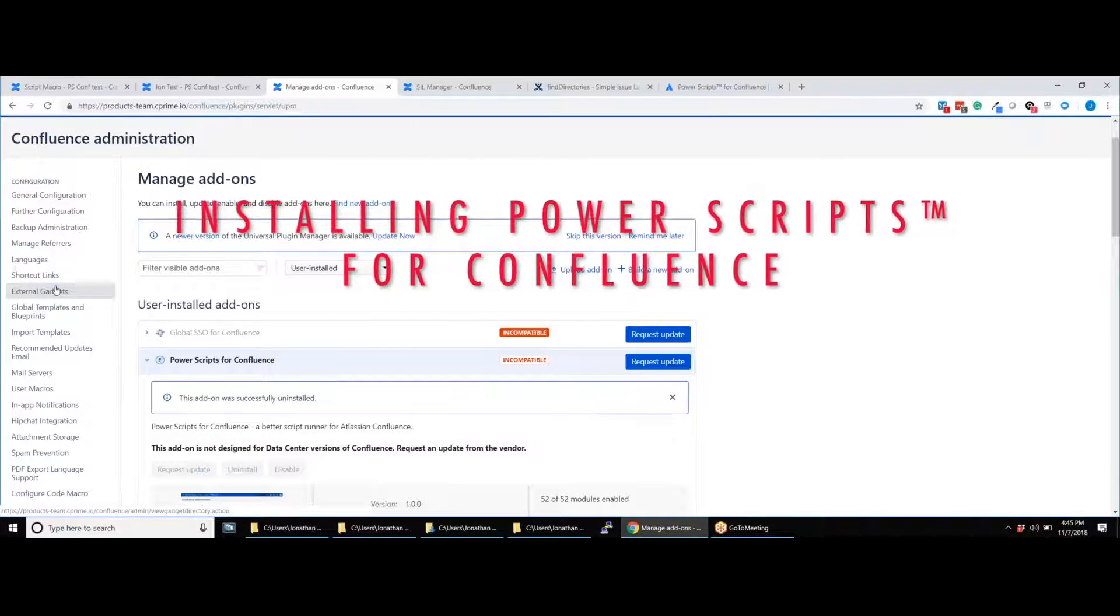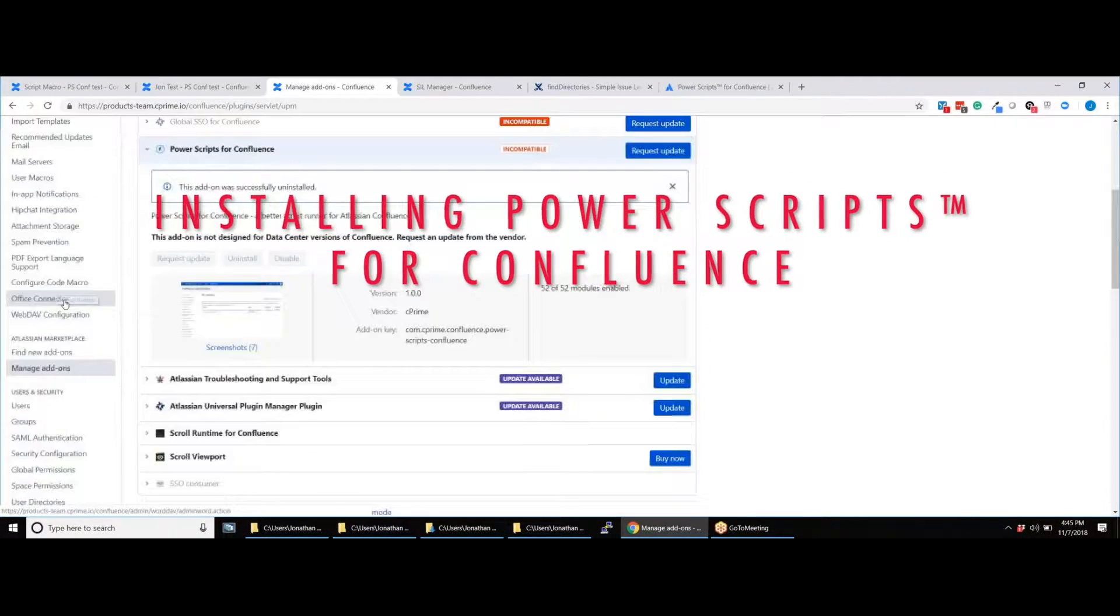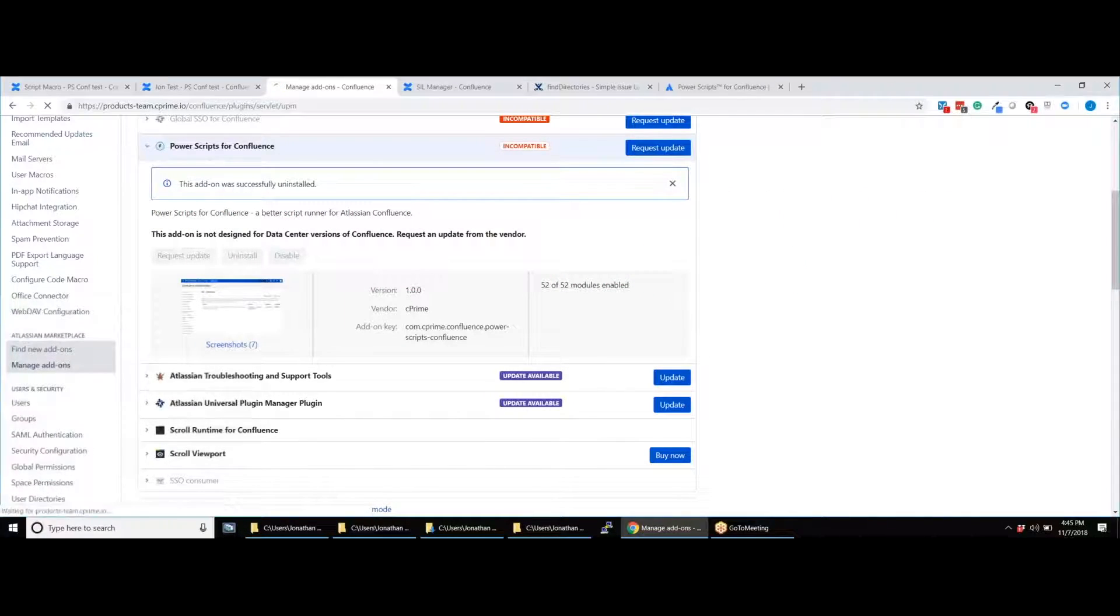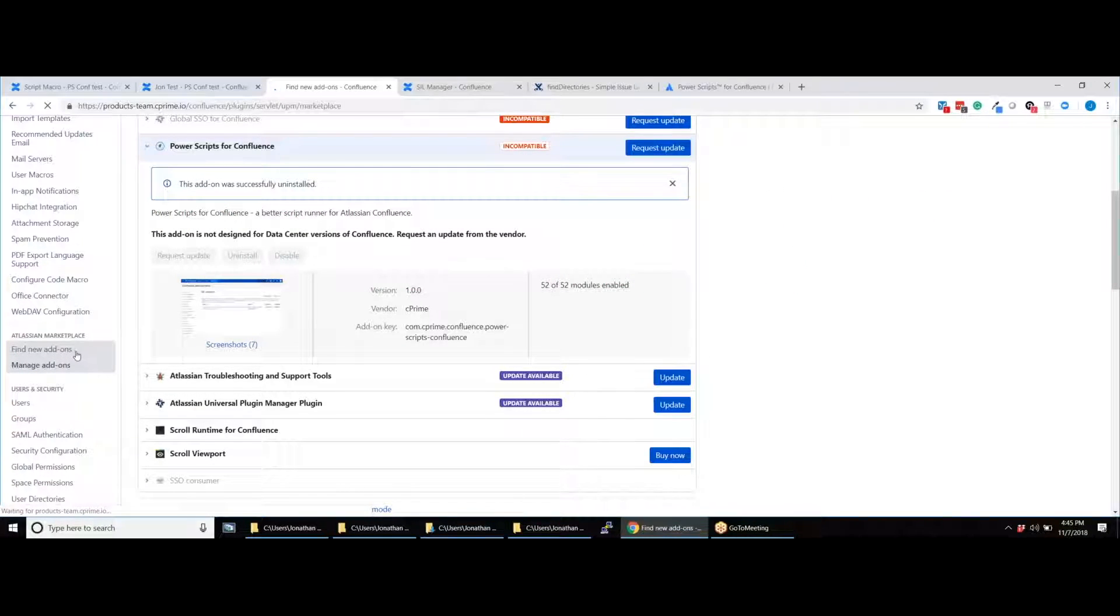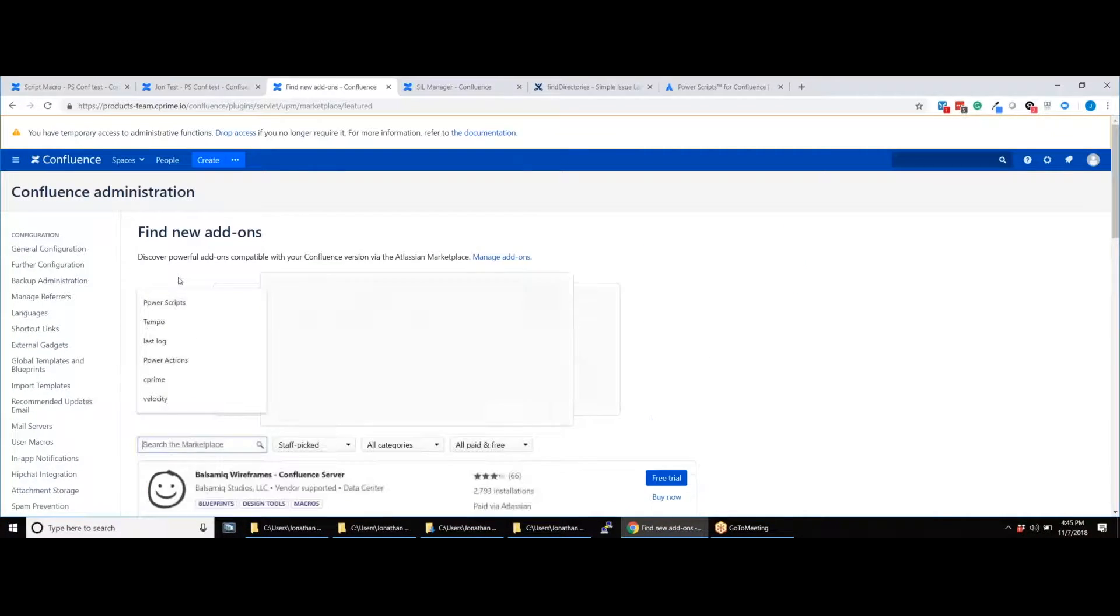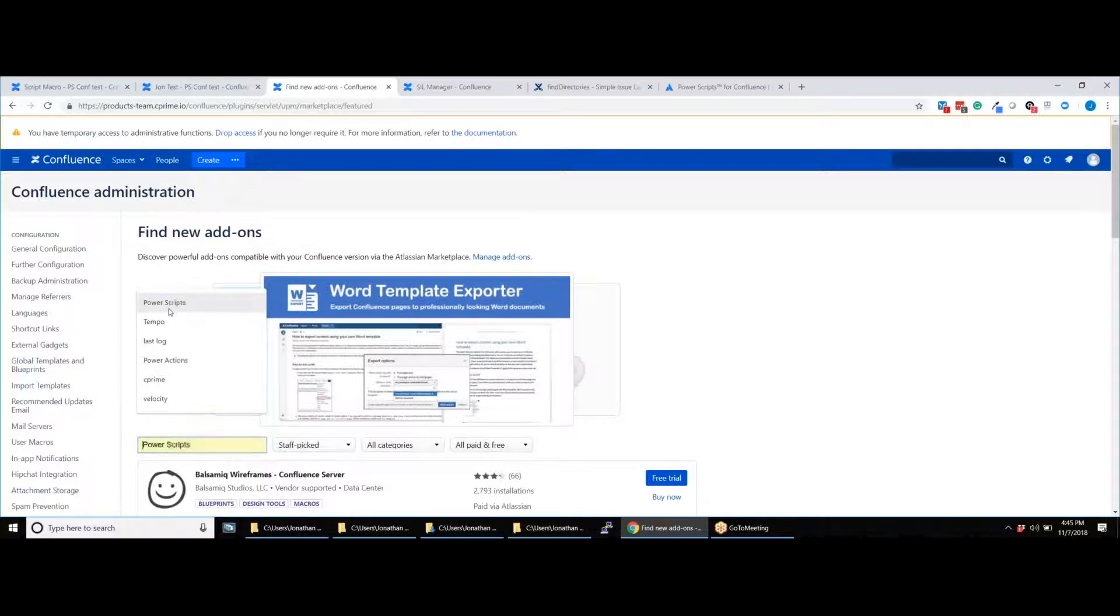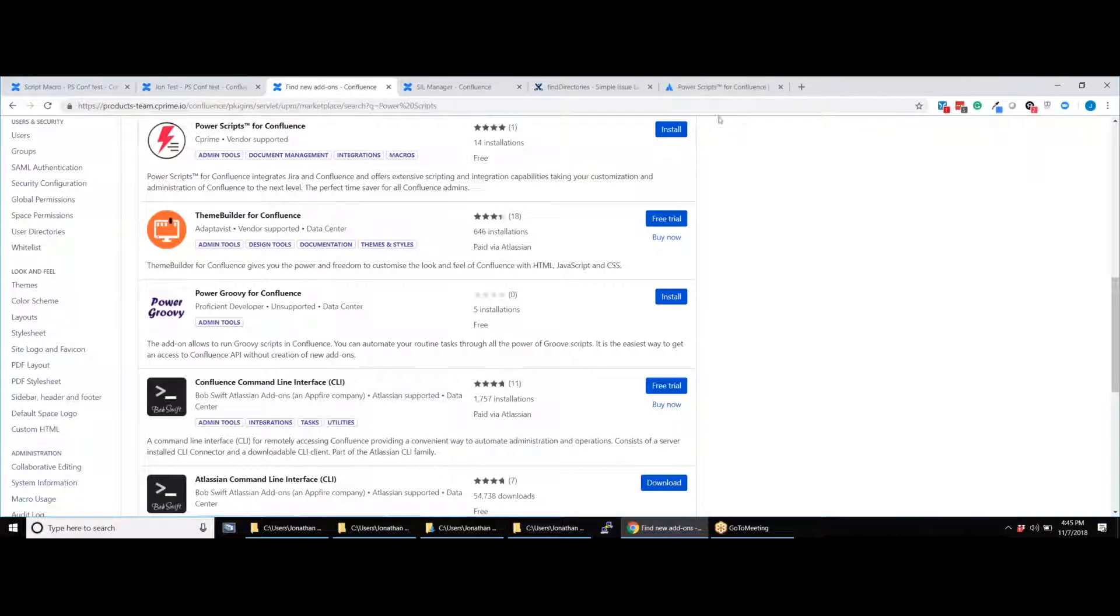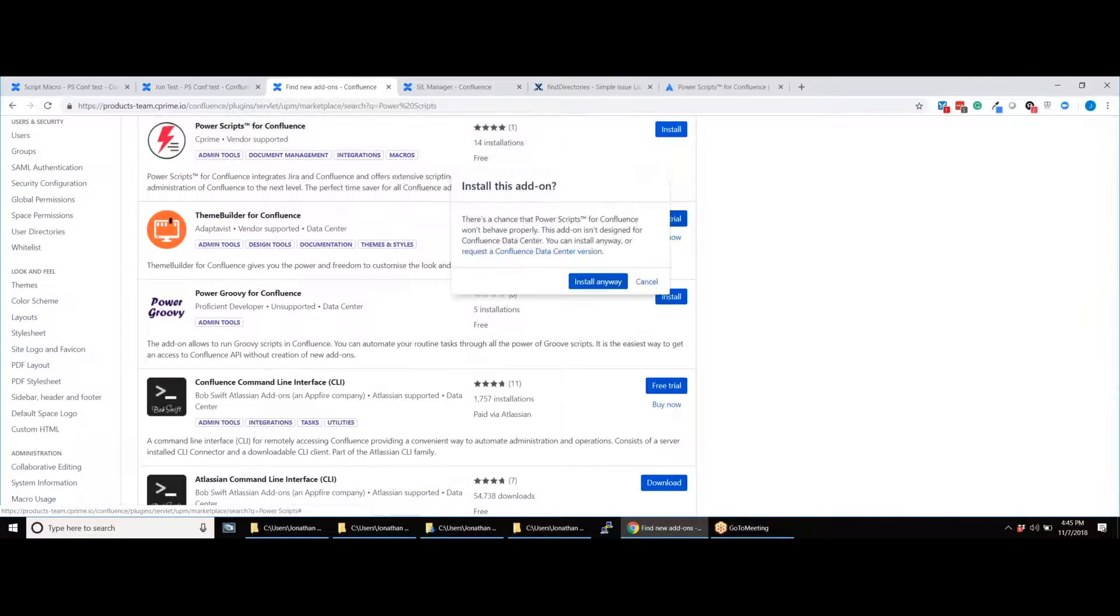Start in your Confluence Administration page and scroll down to the Find New Add-on section. From here you can search for Power Scripts for Confluence and click Install.